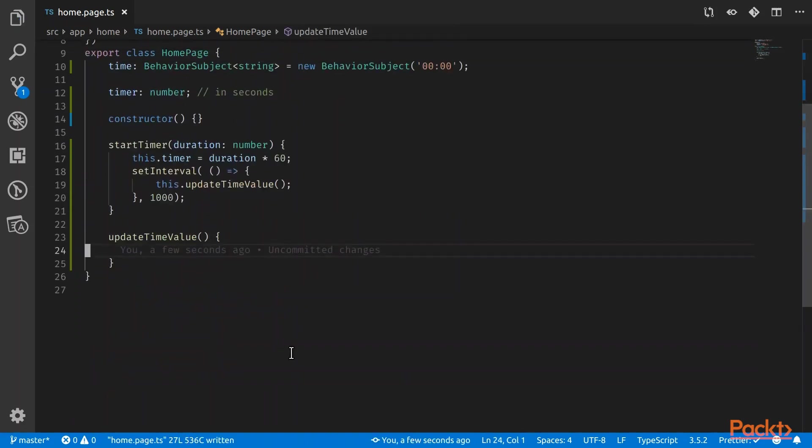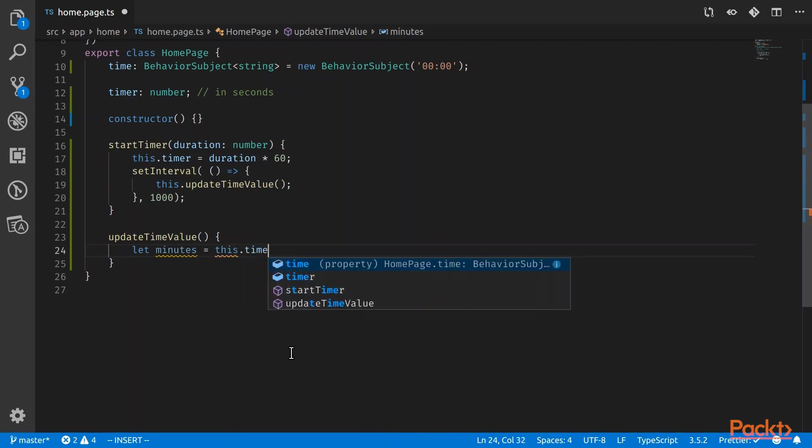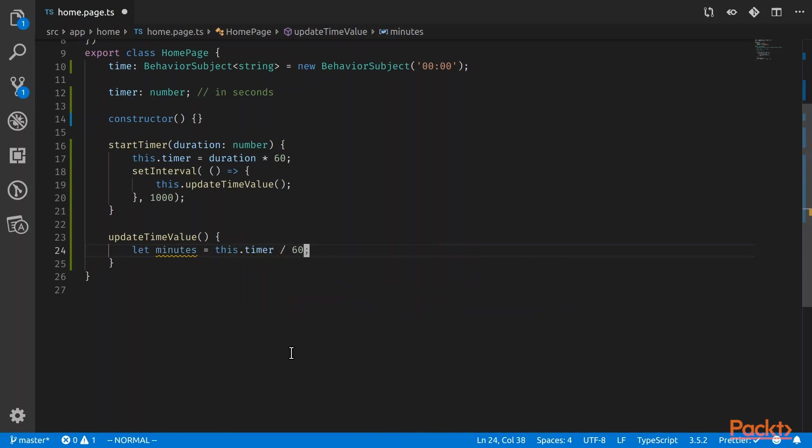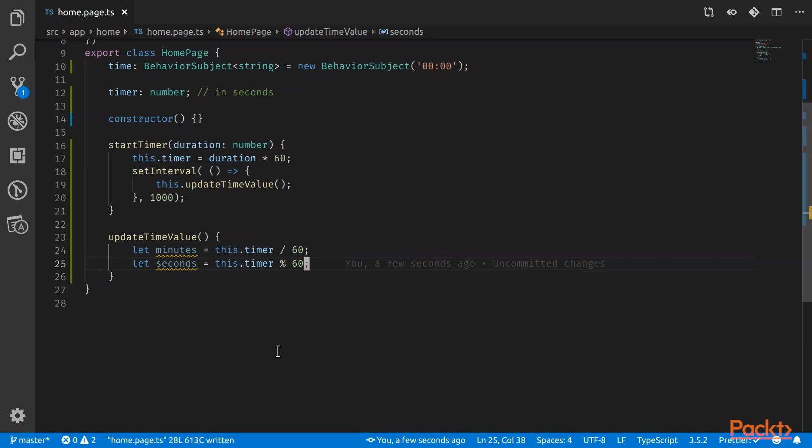And 1000 means every second. And now under update time value, we'll do our core algorithm to update the time value. So minutes will be the timer in seconds divided by 60. So you get the minutes. And here we use the modulo symbol, which means you'll find the remainder after it's been divided by 60. So after every minute has been counted, it will get the remainder, and that remainder will be the seconds.